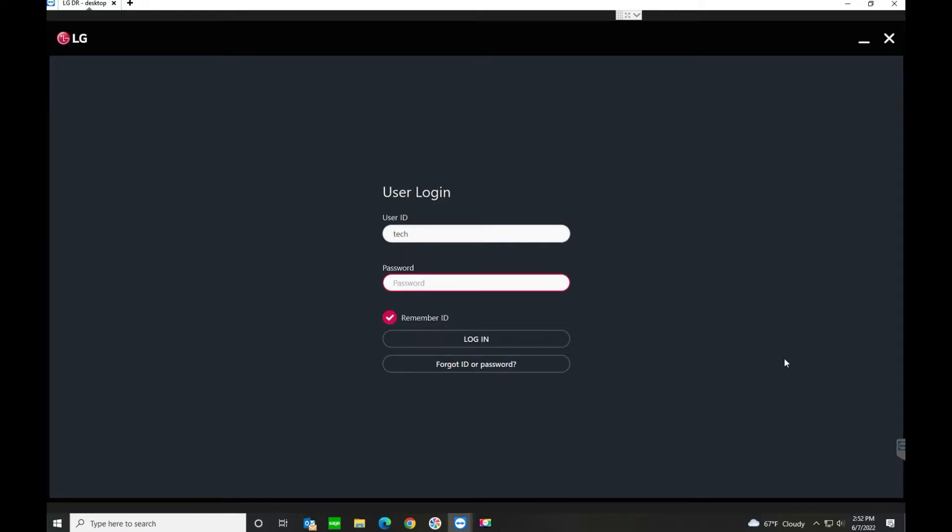In this video we're going to be going through the new LG version 3.0 advanced workstation software for the LG DR systems.